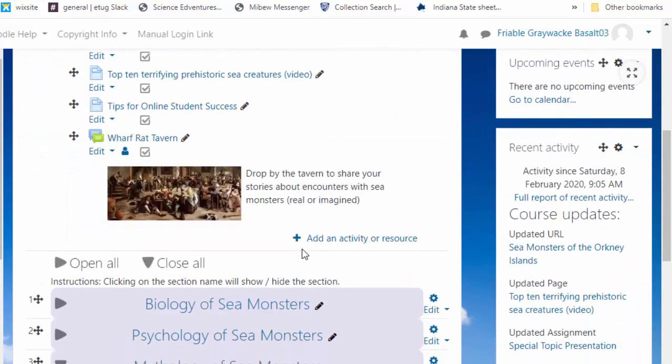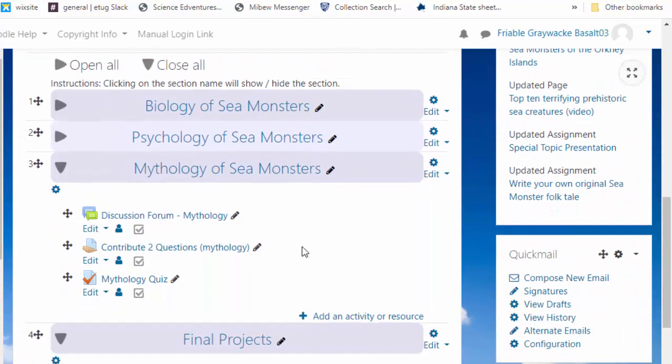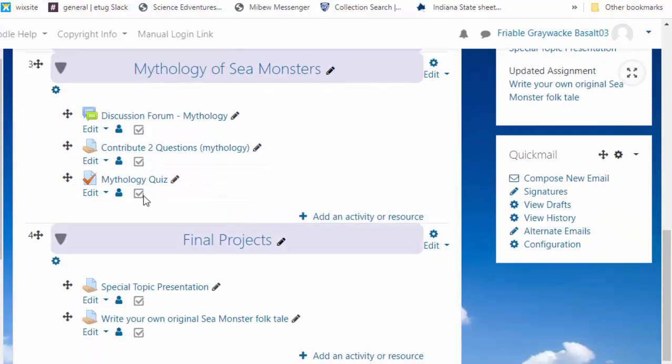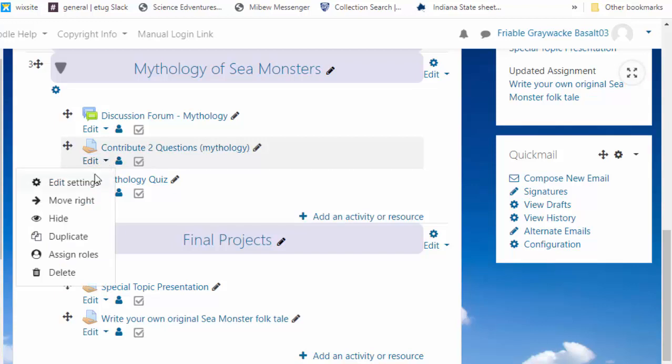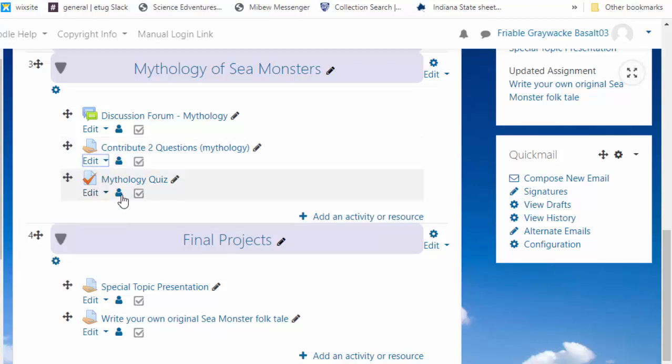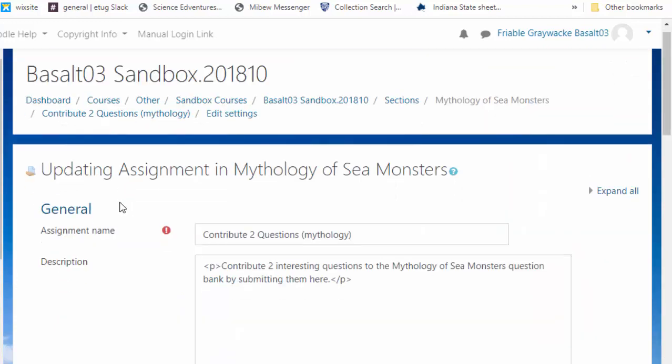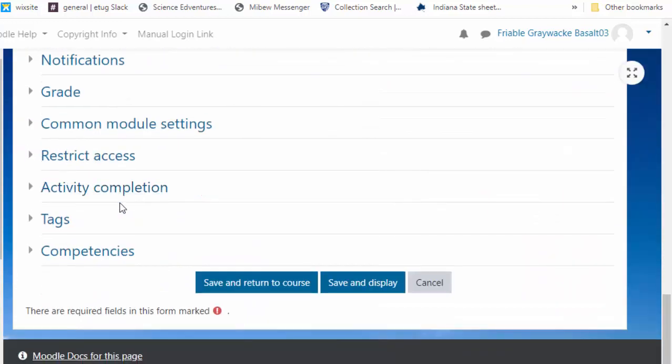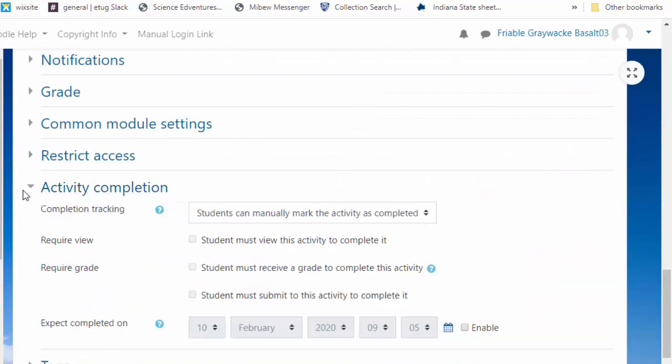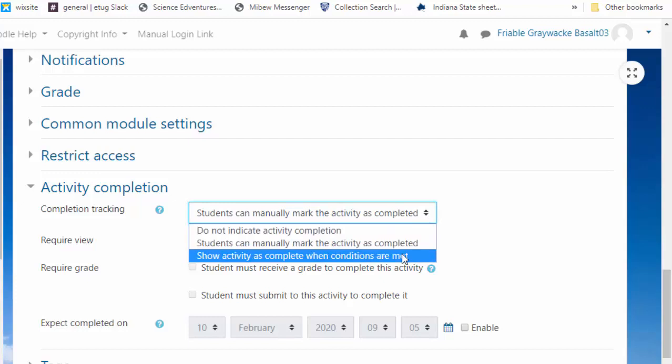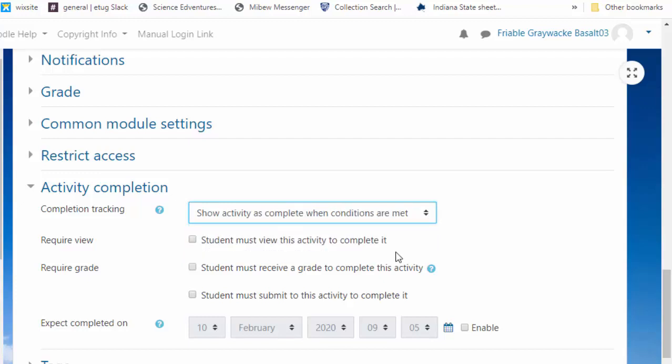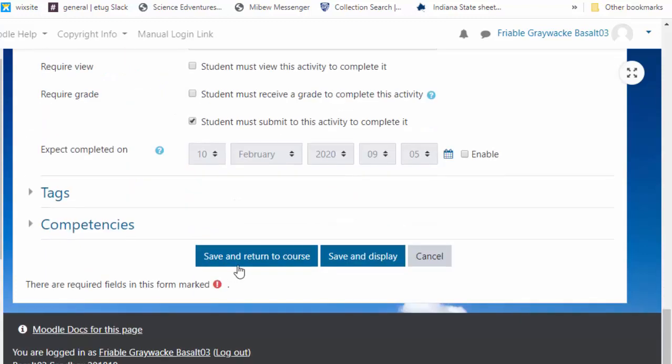Back at my item, I got to set completion requirements for the trigger item, the contribute two questions, my assignment. So I go into settings, and I say consider this complete. No, they can't just give themselves a check mark. They have to meet certain conditions, as in, they must submit the activity. I don't have to have graded it, but they have to submit it. Okay, save.